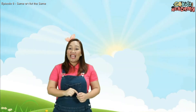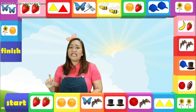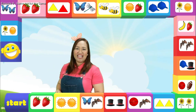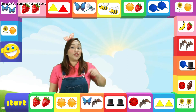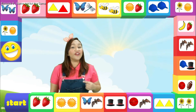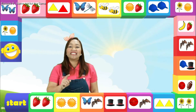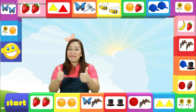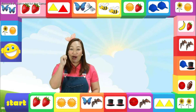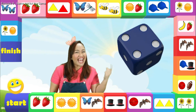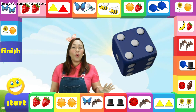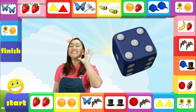So let's have a game. I have here a maze, and we need to start from the bottom and reach the finish line. But before that, we need to roll the dice. And whatever number comes out of the dice, that's how many steps we're gonna take, and we will see whether it's the same or not the same. Let's roll the dice. Stop. We have five steps to make.